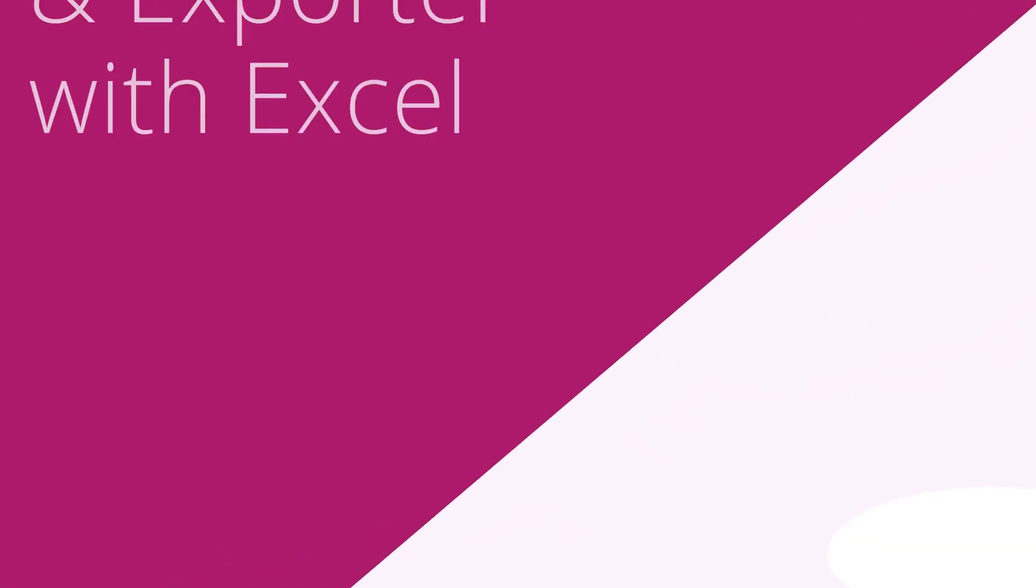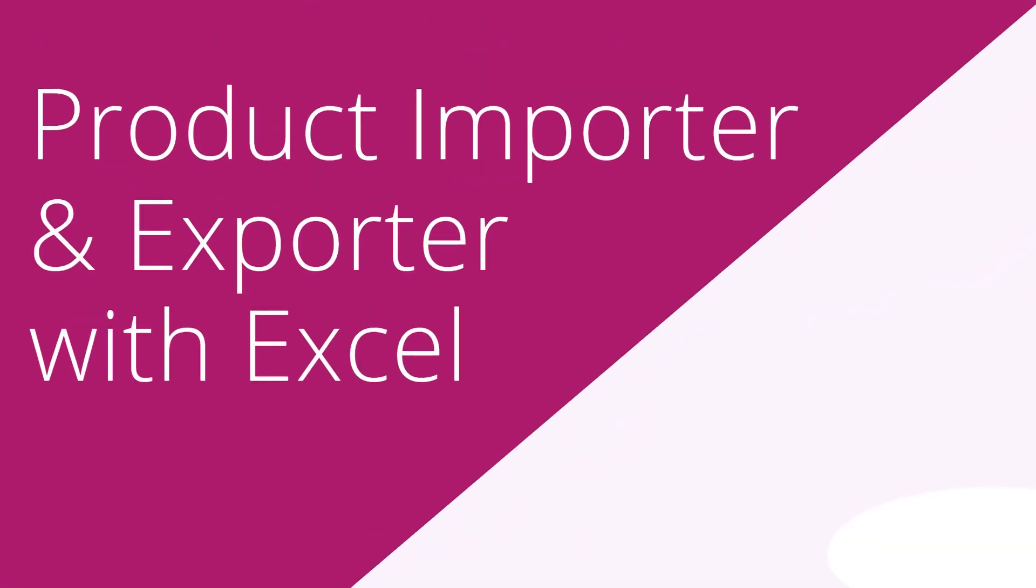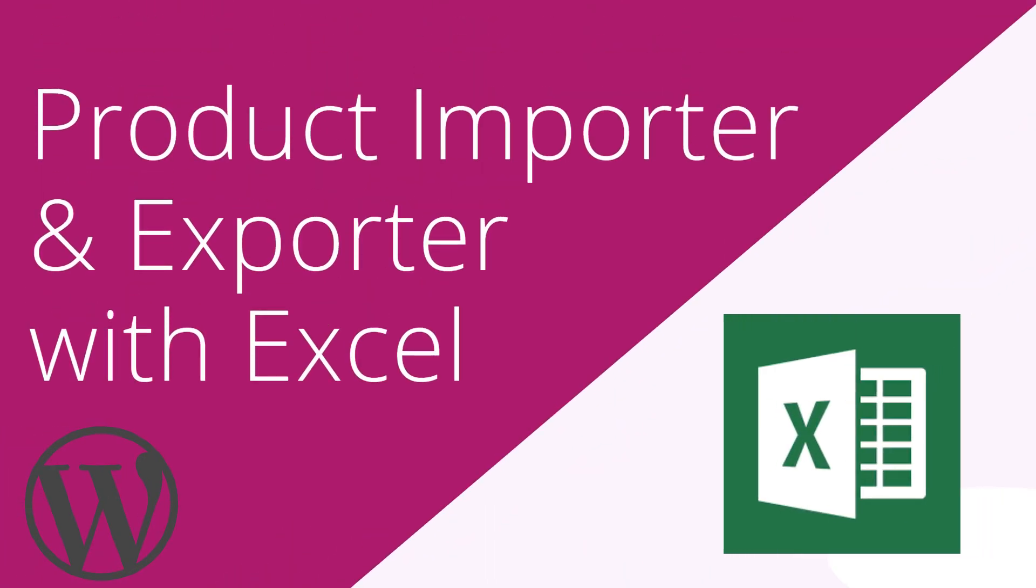What are you waiting for? Download Product Importer Exporter with Excel to import all your simple WooCommerce products now.